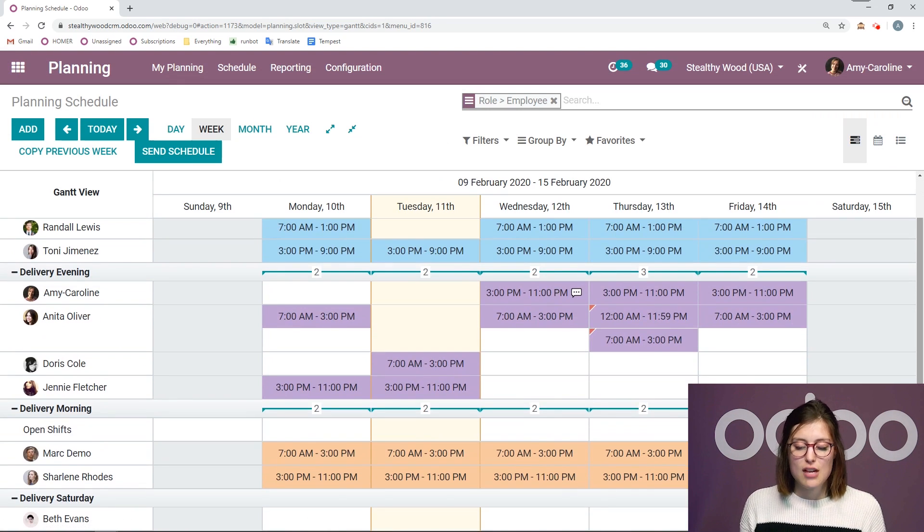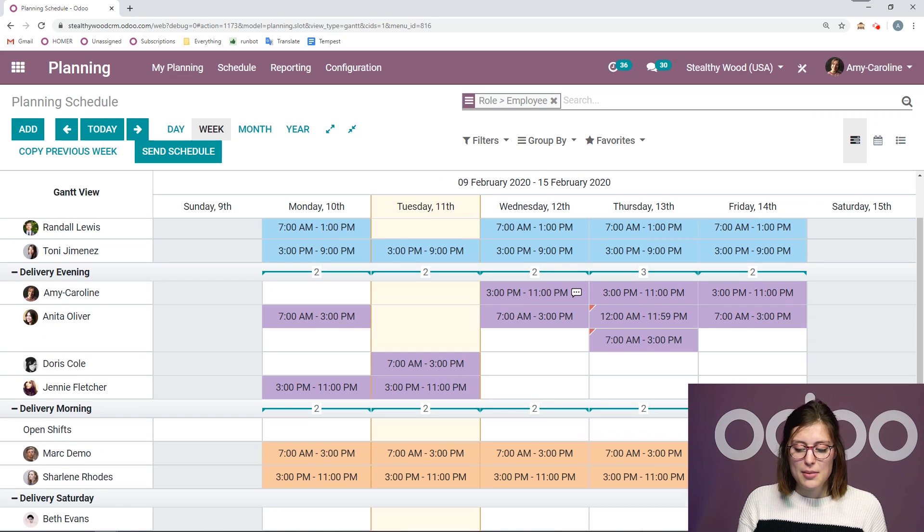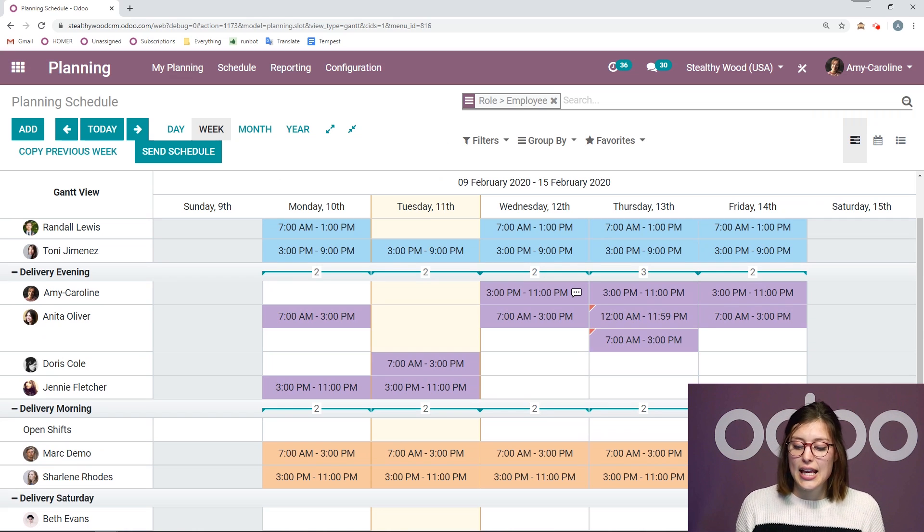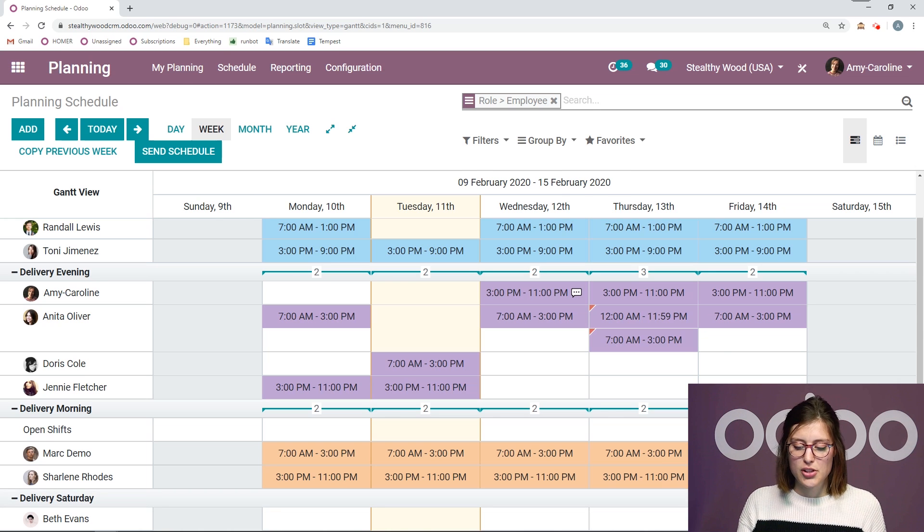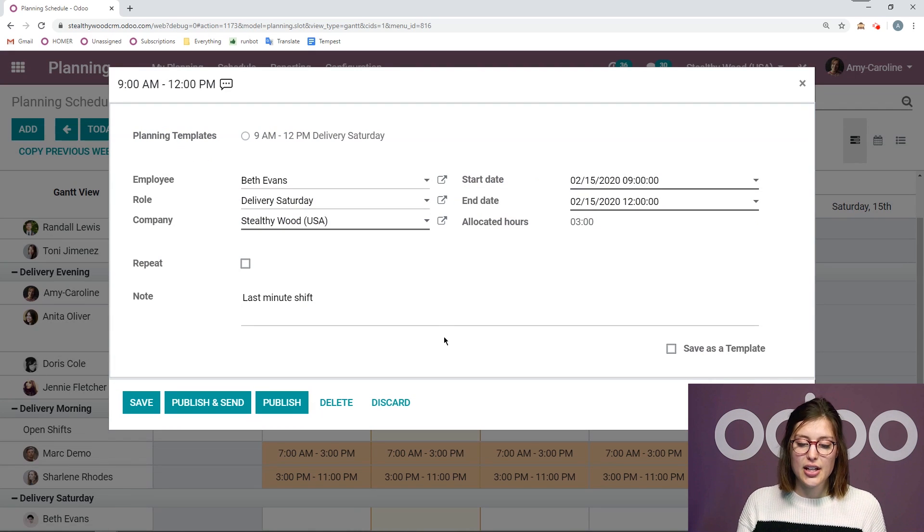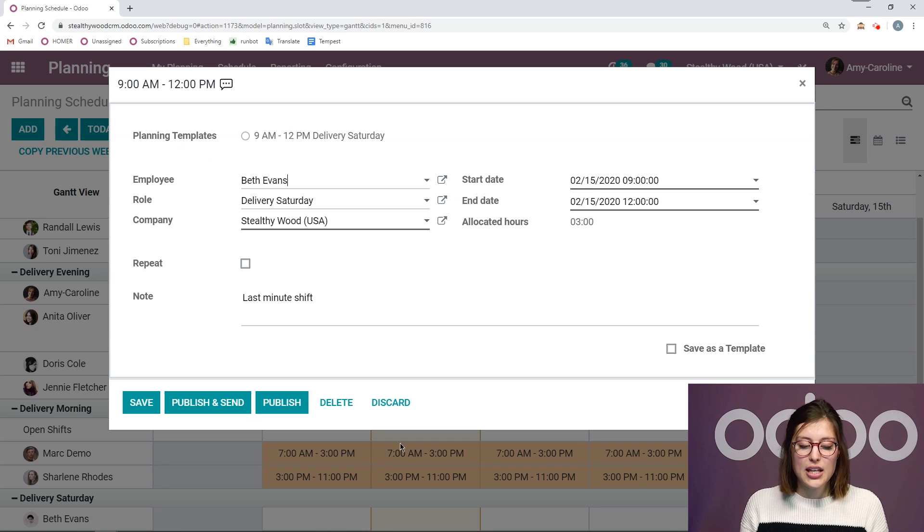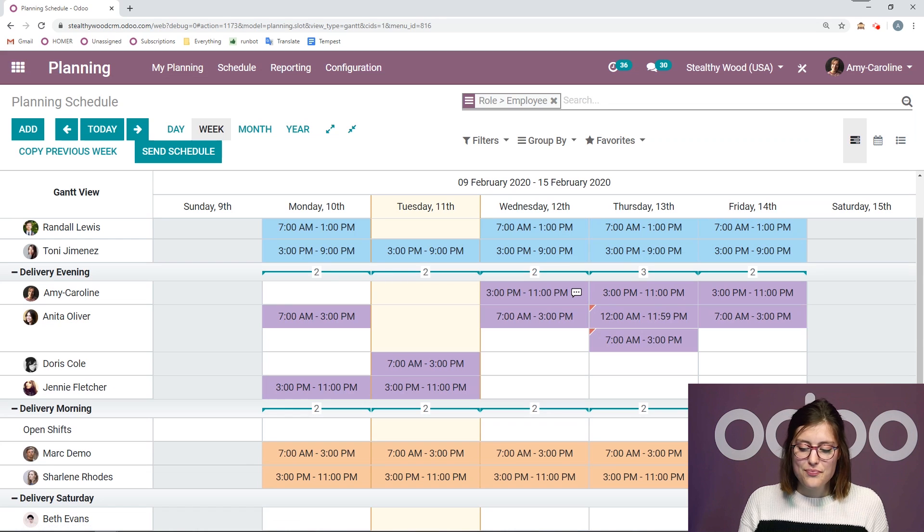Now, if we just save and we don't publish, we're just going to see these stripes. That means that it's in draft. So only I can view it or the managers of the planning, but not my employees, not yet. But to publish it, I can simply click on it again. And this is also how I can edit a shift just by clicking on it and then publish.